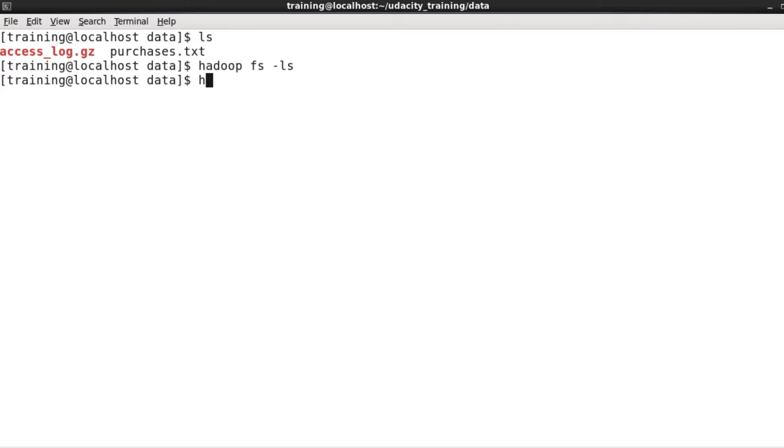Because I'm logged into the local machine as a user called training, my home directory in HDFS is /user/training. As you can see, there's nothing there.